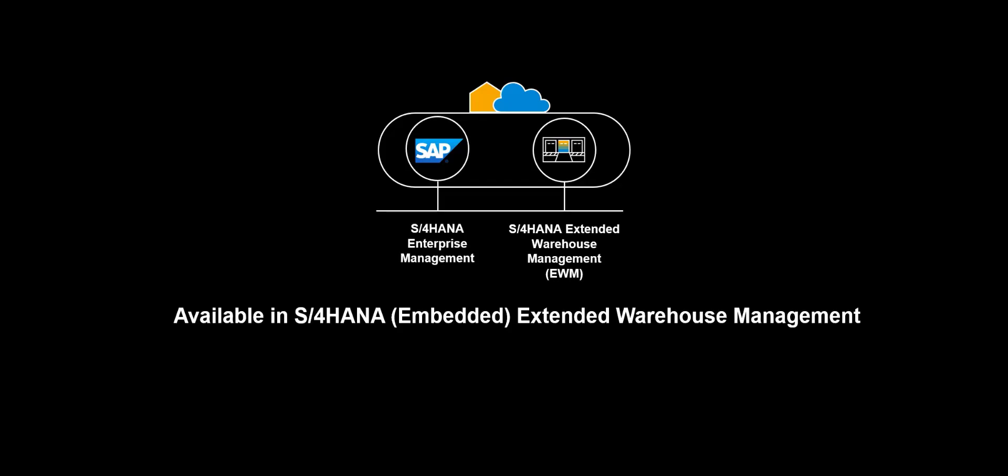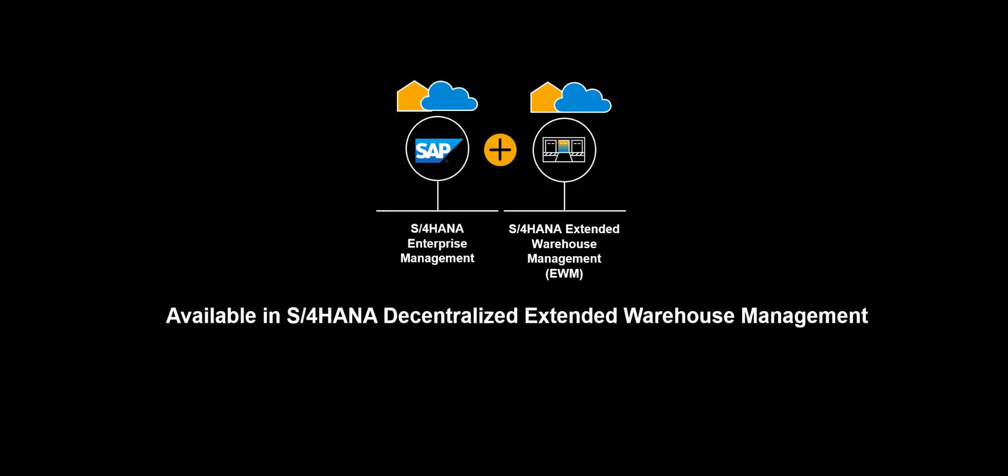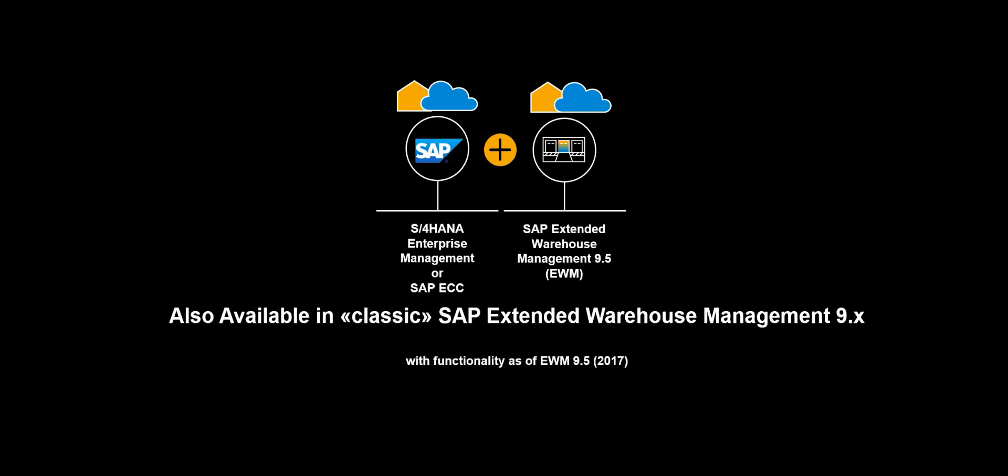The functionality shown in this video is available in S4 HANA Extended Warehouse Management, embedded and decentralized. It is also available in classic SAP Extended Warehouse Management 9.x.